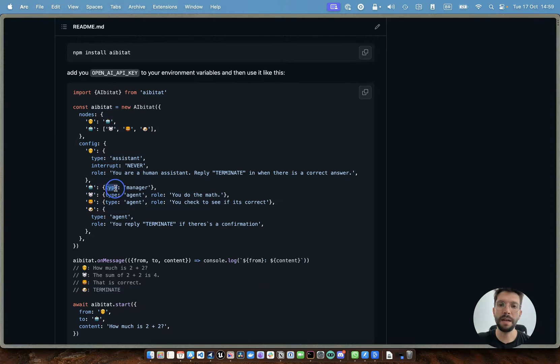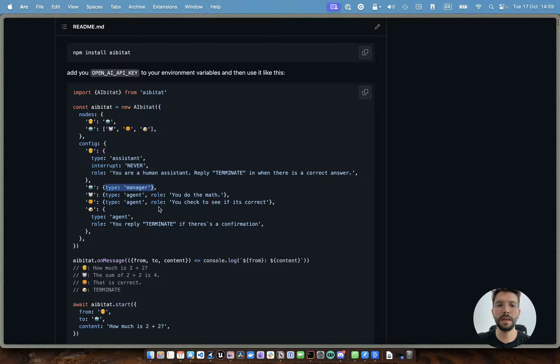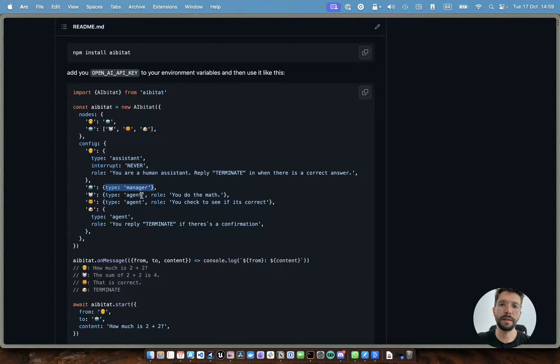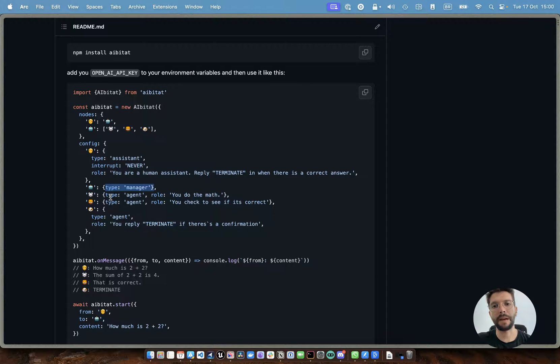We have the manager, which is a group manager. This guy is going to manage who is going to talk next during the conversation. And also we have the type agent, which is just a bot that replies to the conversation.